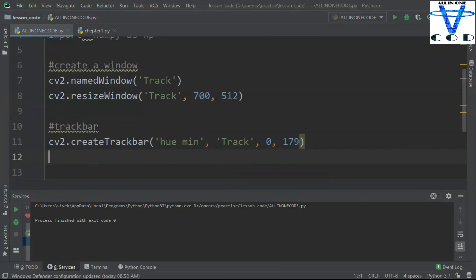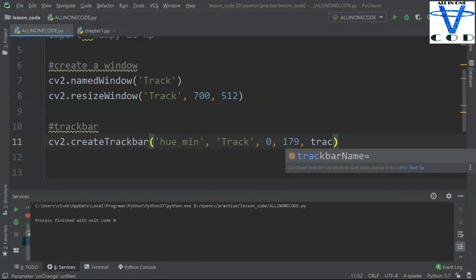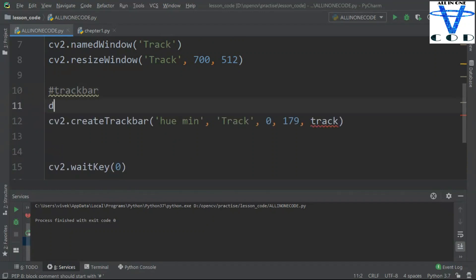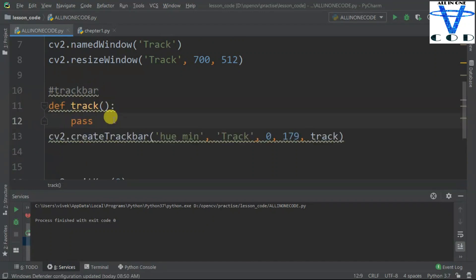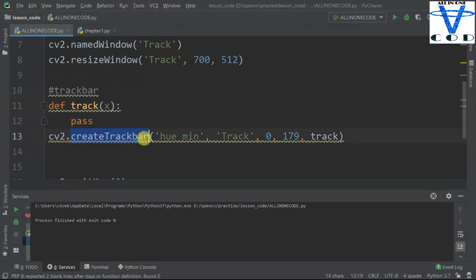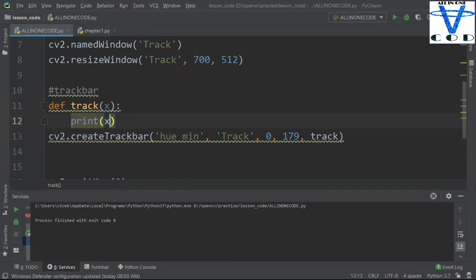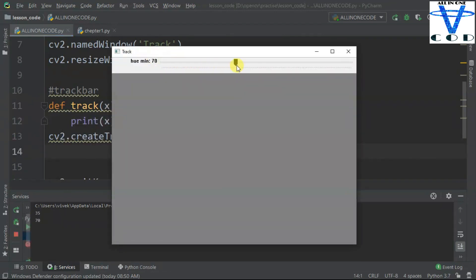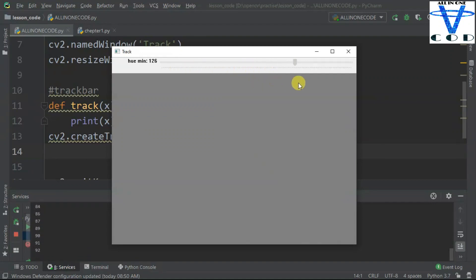We are going to add 179. Now we have just created a track bar. The last argument is the callback function — let's add a function called 'track'. We have to create this track bar function, which does nothing for now, and we pass x into it, which tracks the value the track bar returns. You can see we got the track bar here. The minimum is 0 and the maximum value is 179. In the console, you can see whenever I change this value, it is printing that value. That's how we can create the track bar.